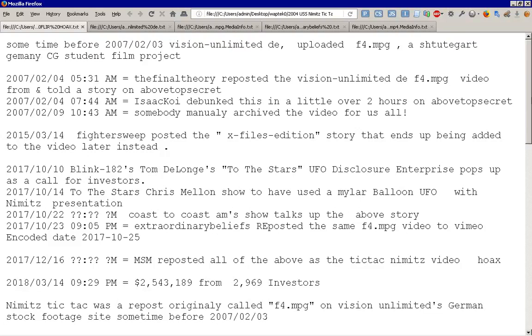By the 14th of the month, To The Stars, Chris Mellon, was shown to have used a Mylar balloon picture as a UFO with one of his Nimitz presentations. By the 22nd of the month, Coast to Coast AM's show talks up the entire above story. And the next day, at 9:05 a.m., Extraordinary Beliefs reposted the same F4 MPEG video I just showed you to Vimeo with an encoding date of the 25th.